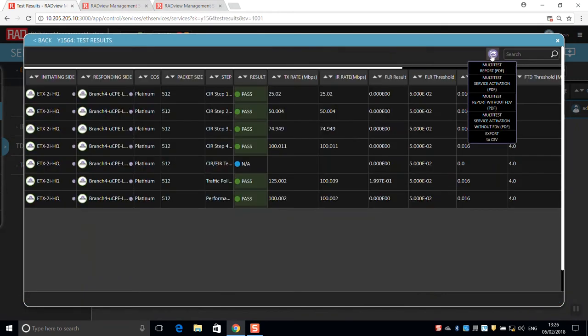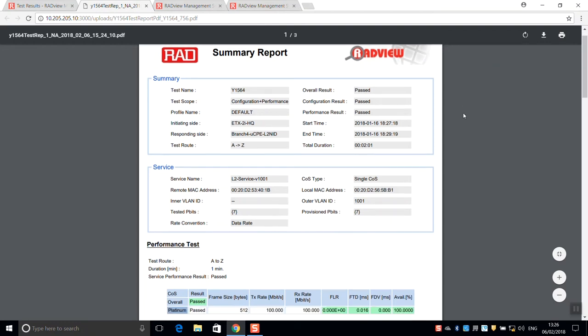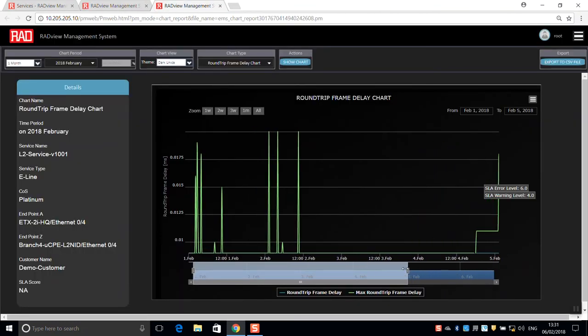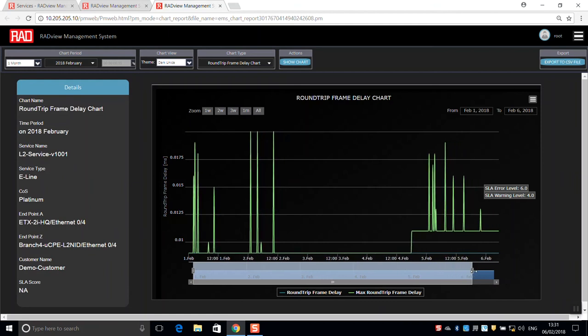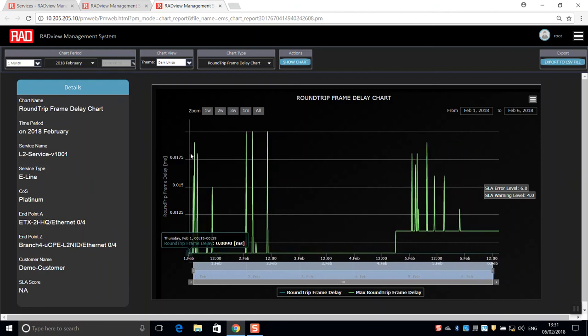For this deployment, we can run Y1564 service activation tests. Then, we continuously monitor the underlay transport with TWAMP or Y1731 protocols to ensure SLA compliance.